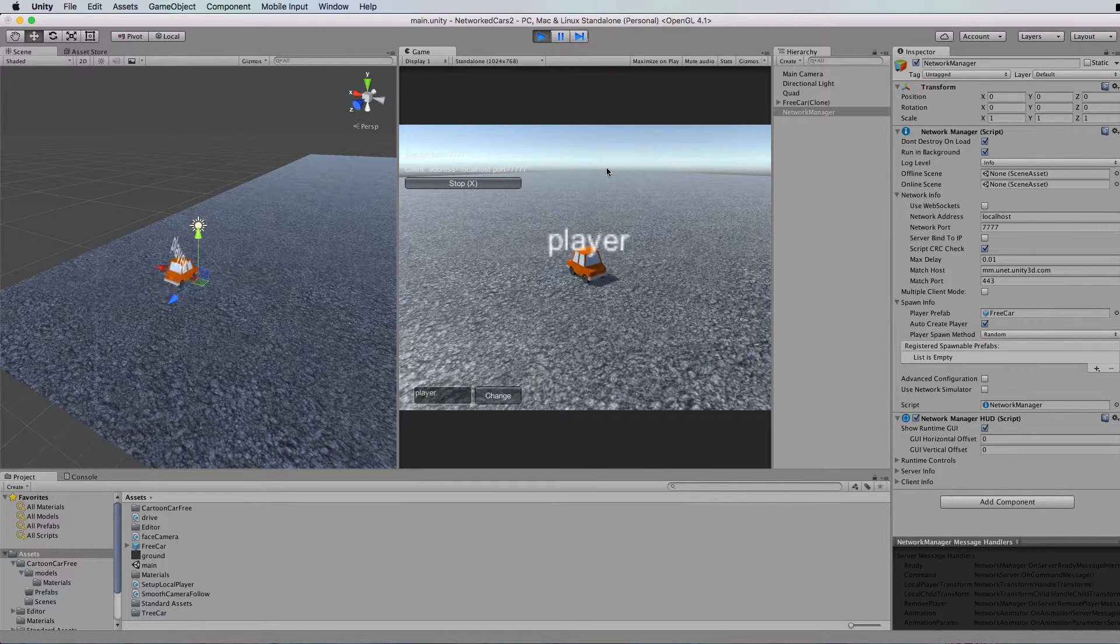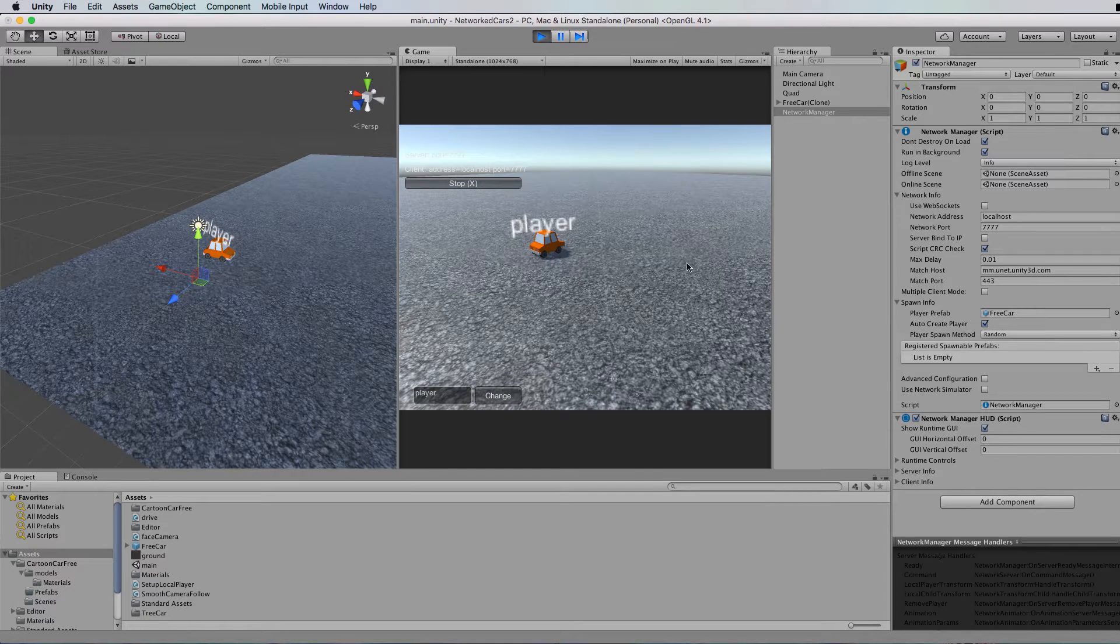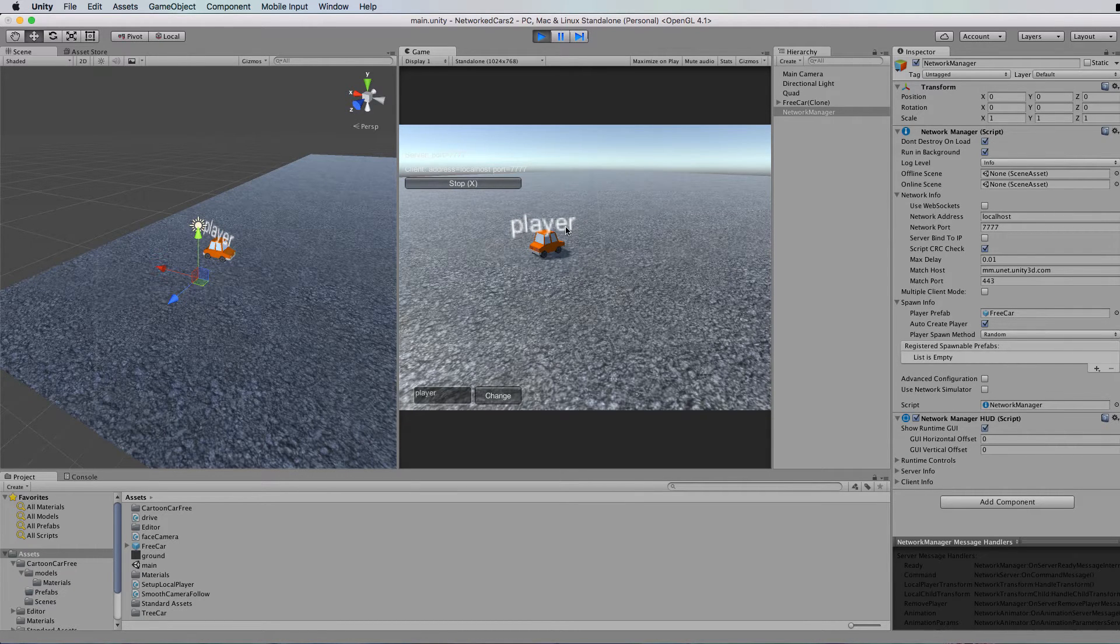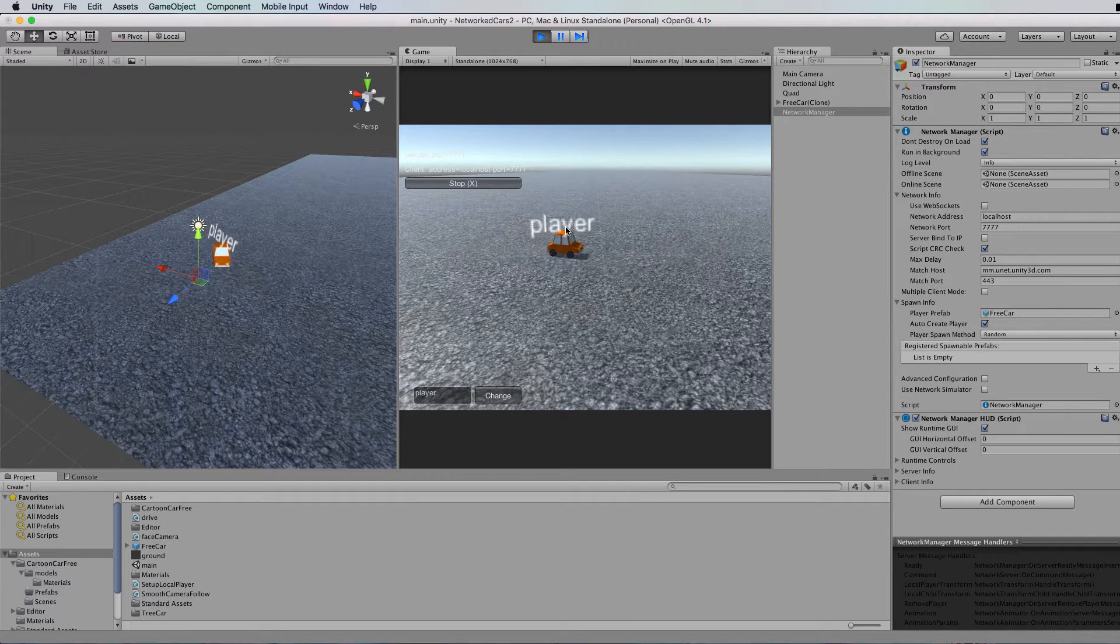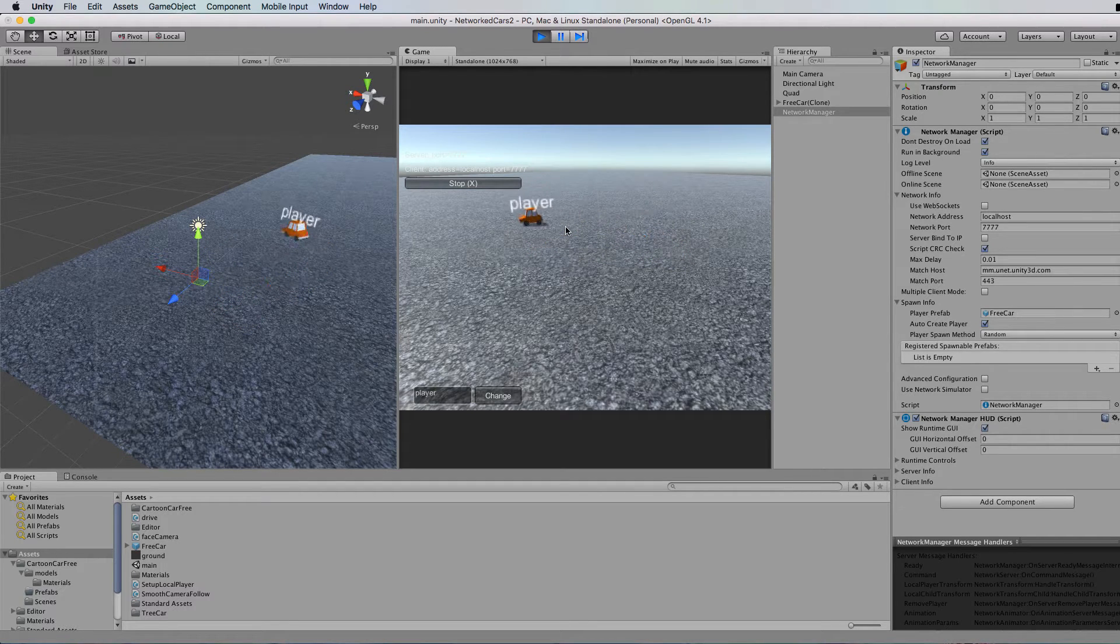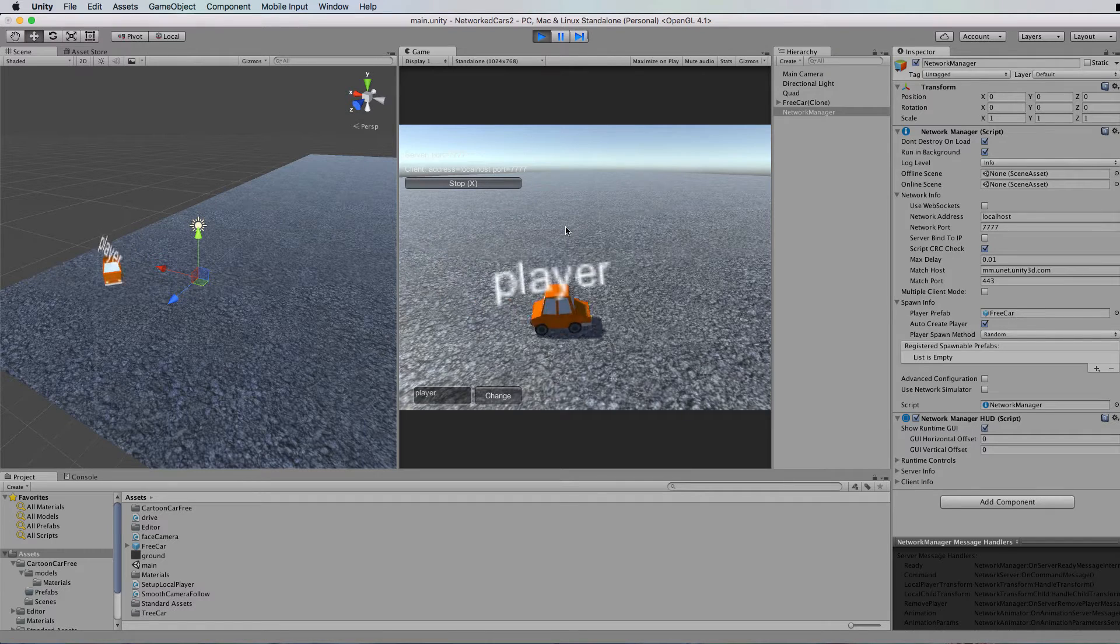So when other people connect, they become a little orange car as well and you can put your name over the top here. Now in this current version, the camera doesn't follow you around as you can see.